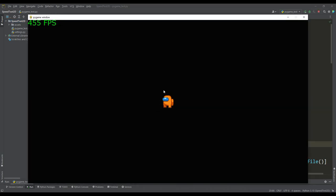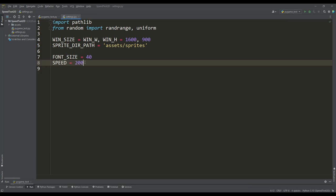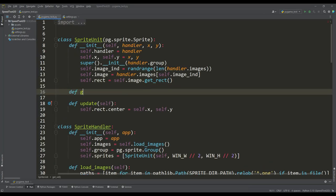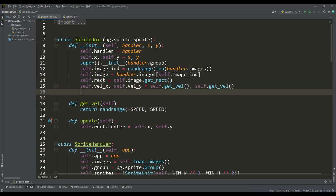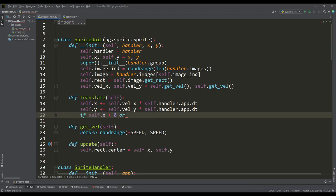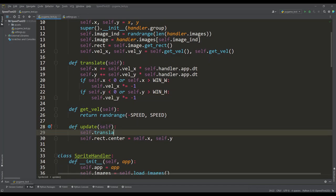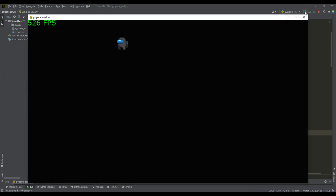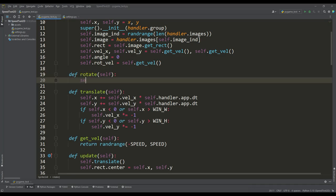After verifying the sprite displays correctly, we implement movement within the screen. We define a speed variable and write a method that generates random velocity values for the x and y axes. The translate method moves the sprite while accounting for delta time, so movement does not depend on the frame rate. Velocity values are reversed when the sprite reaches the screen borders. Running the program confirms the sprite changes direction correctly at the screen edges.